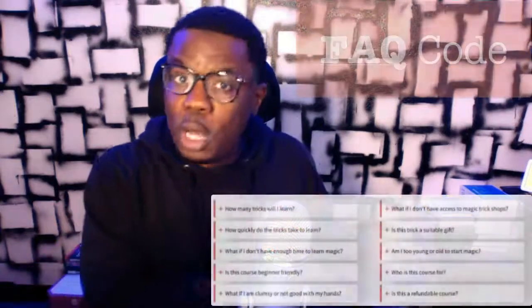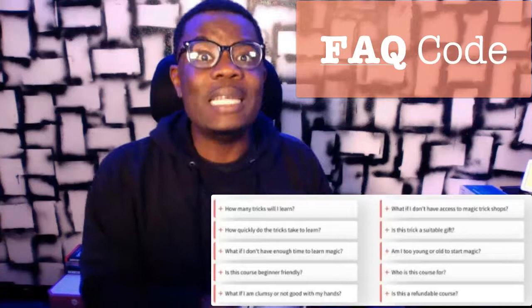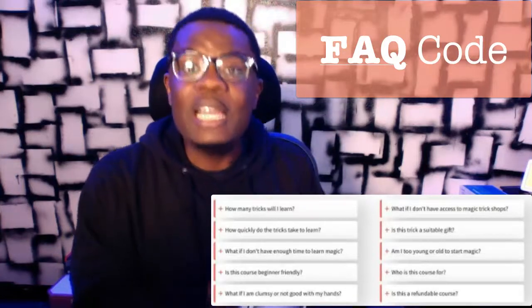Hey, what's going on, it's your boy Luke. Hope you guys are staying safe. We're actually recording this video at a time when I was going through coronavirus. Hope you guys are staying safe and you're washing your hands and making sure you have your sanitizers. Anyway, in this video I'm going to be showing you how you can actually add the FAQ code to your funnel inside of ClickFunnels — yes, you heard me right.